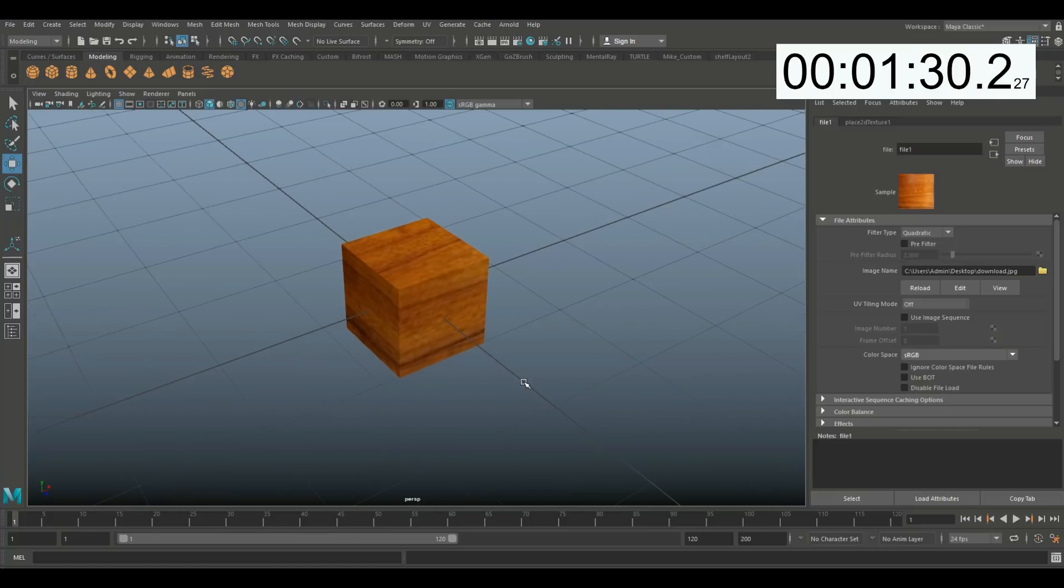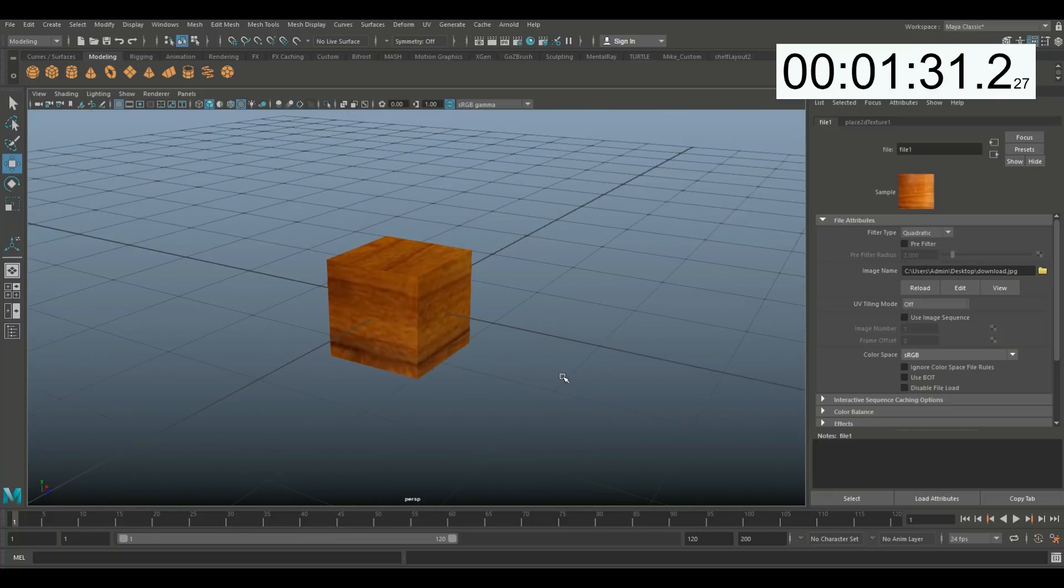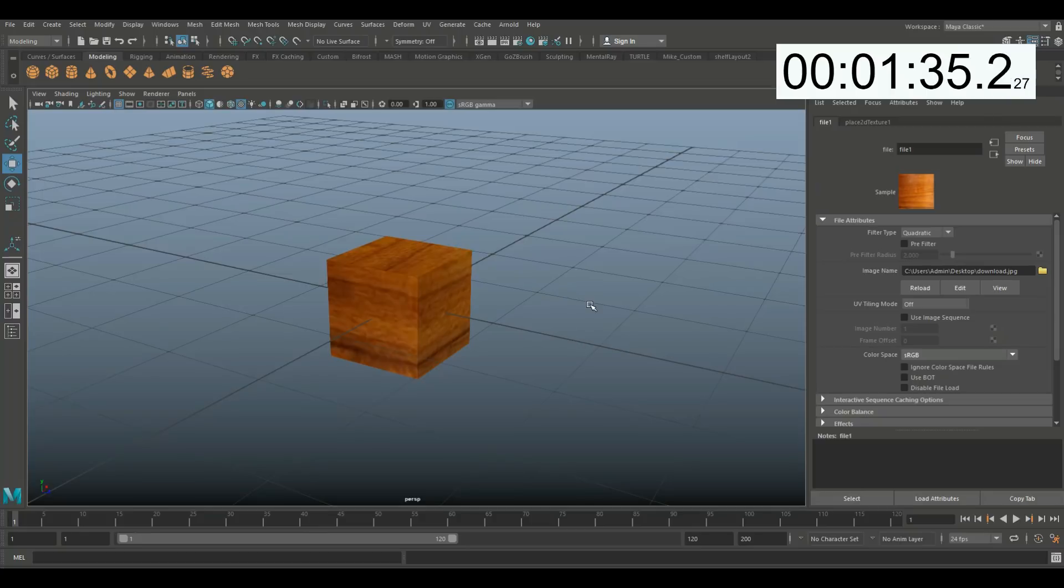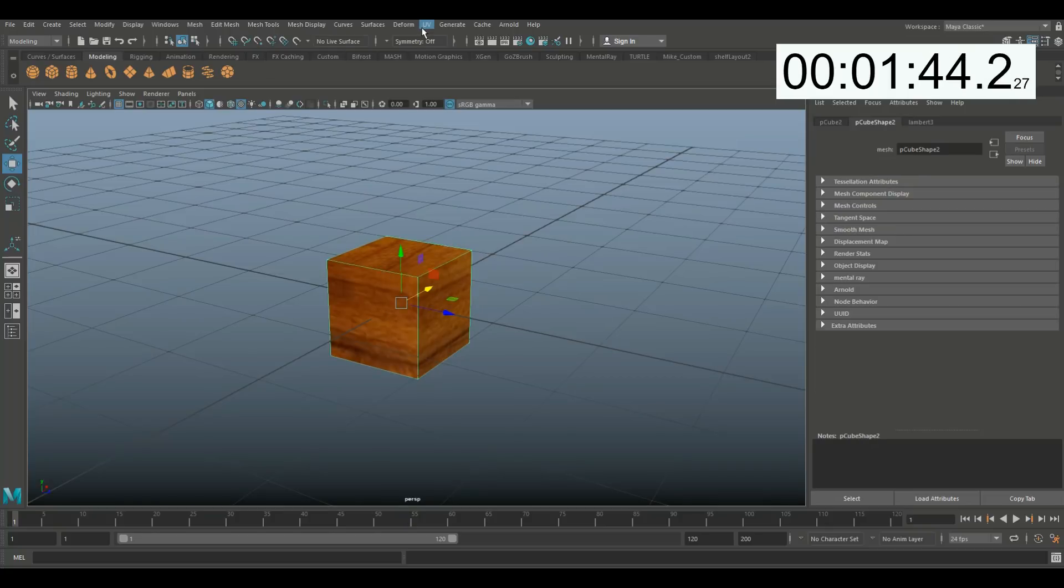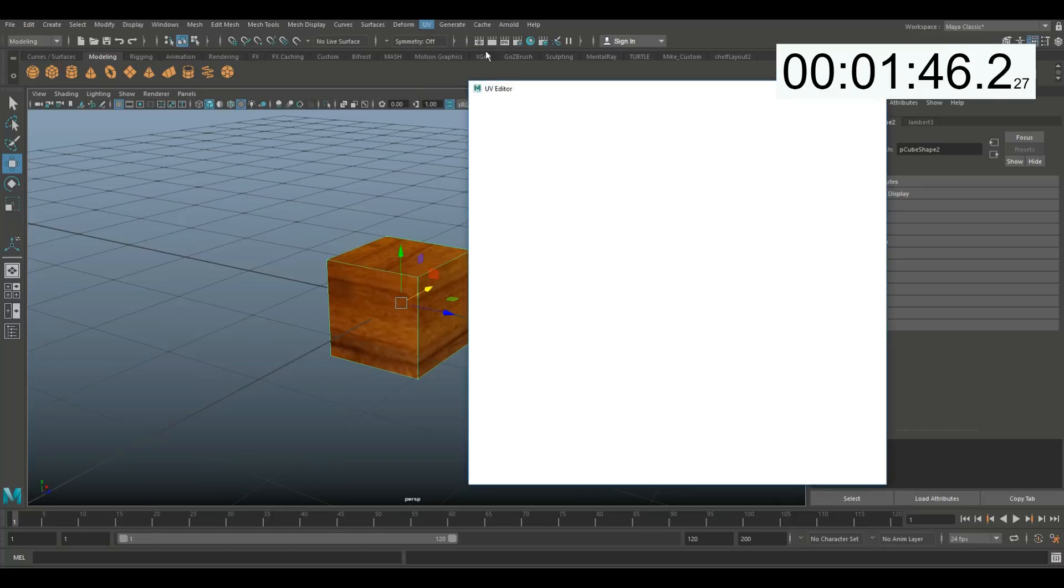Now what's the deal with UVing? Basically I got a flat 2D picture of wood and I need to take a pair of scissors and cut that paper in a pattern that will allow me to fold that around the cube.